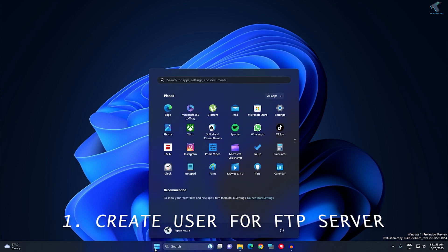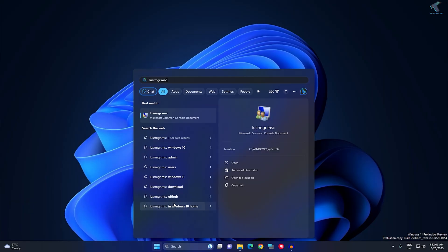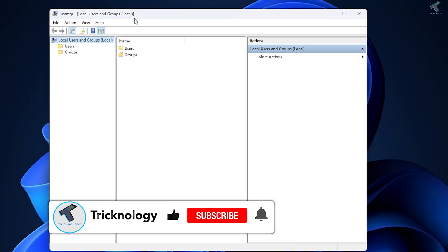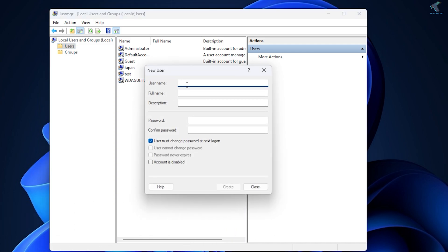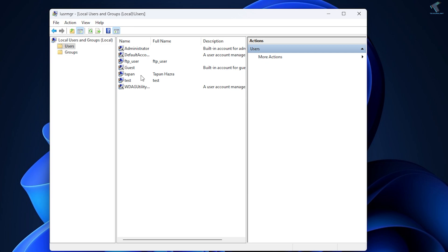Go to your Start or Search menu and type LUSRMGR.MSC, then press Enter. After opening Local User Group Manager, click on Users from the left side. Right-click on the blank area and click New User. Type your FTP username, for example FTP_user, set a password, uncheck the password expiry option, then click Create and close the window.